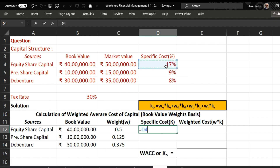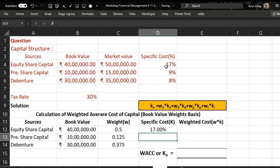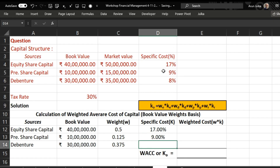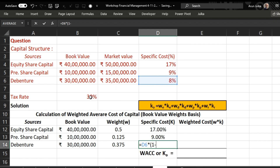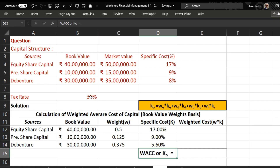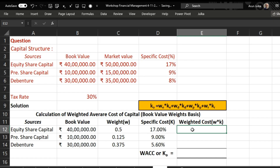The specific cost of equity share capital is 17 percent, the cost of preferential capital is 9 percent, and the cost of debenture is given as 8 percent. However, debentures will get a tax benefit, so we multiply this by one minus the tax rate of 30 percent, giving an effective cost of 5.60 percent.